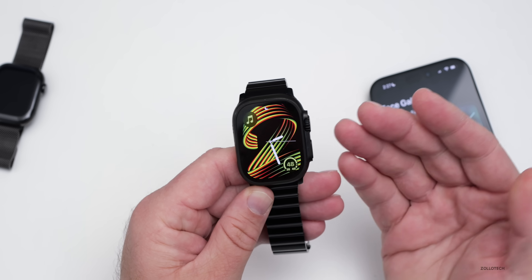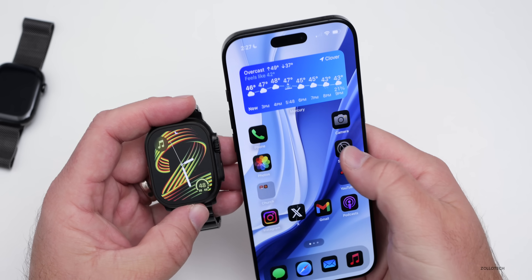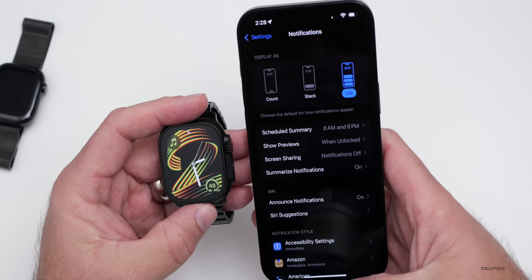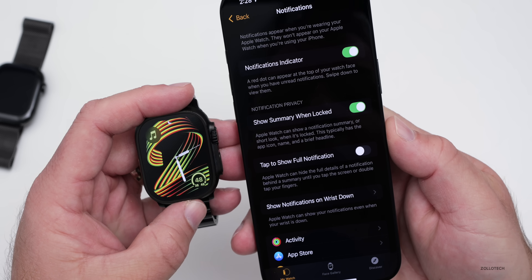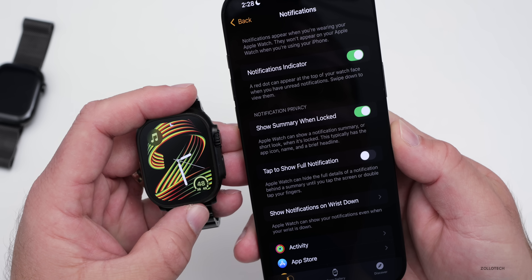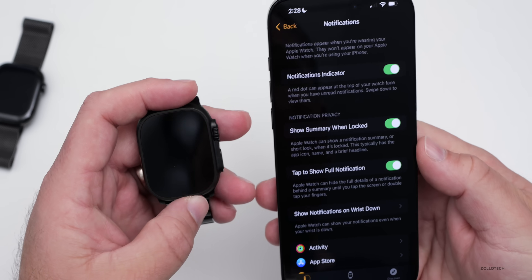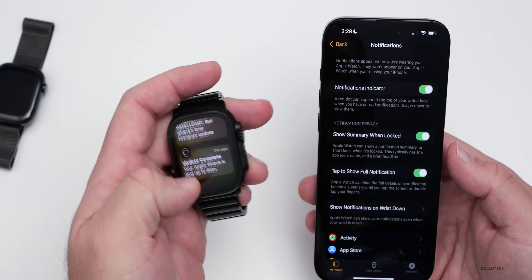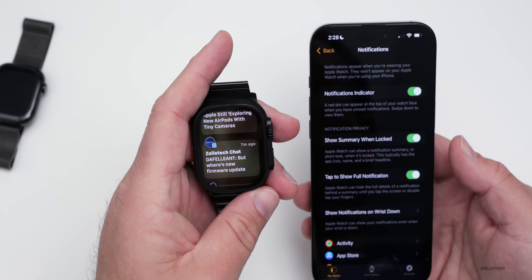Also with iOS 18.3, if you have a device that supports Apple Intelligence you can see notification summaries on your Apple Watch. If we go into the watch's notification settings, there's an option that says 'Show summary when locked' — Apple Watch can show a notification summary or a short look when locked, typically with the app icon, name, and a brief headline. There's also an option to tap to show the full notification.